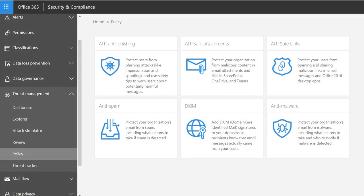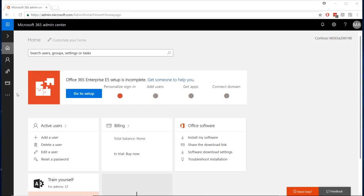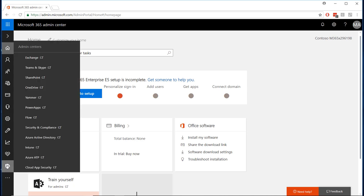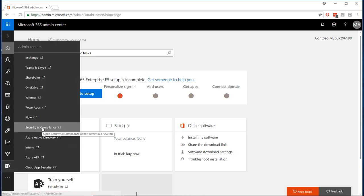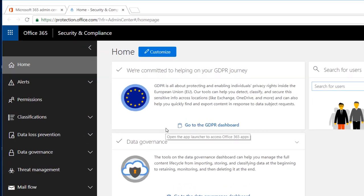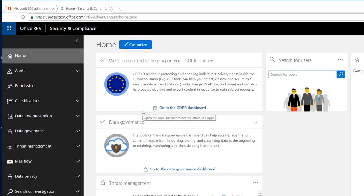To configure your ATP policies, sign into your admin portal, click the ellipses, and click the admin icon to pull up the list of admin centers. Select Security and Compliance from the list. If you want to skip a few clicks, you can also sign into the Security and Compliance Center directly at protection.office.com.